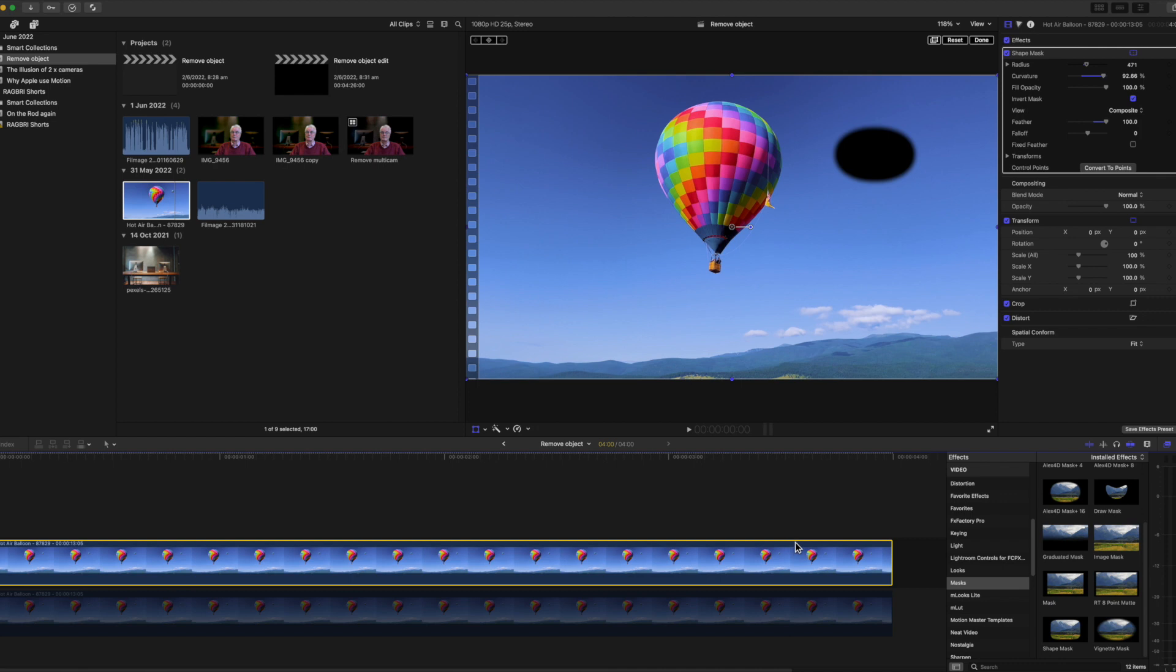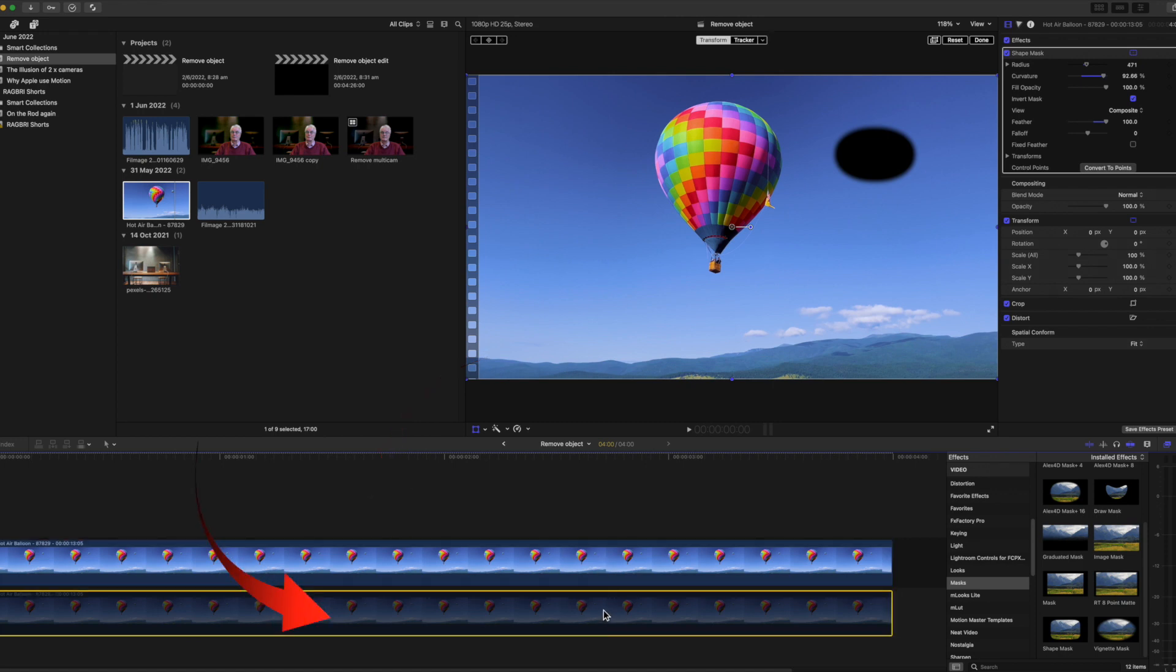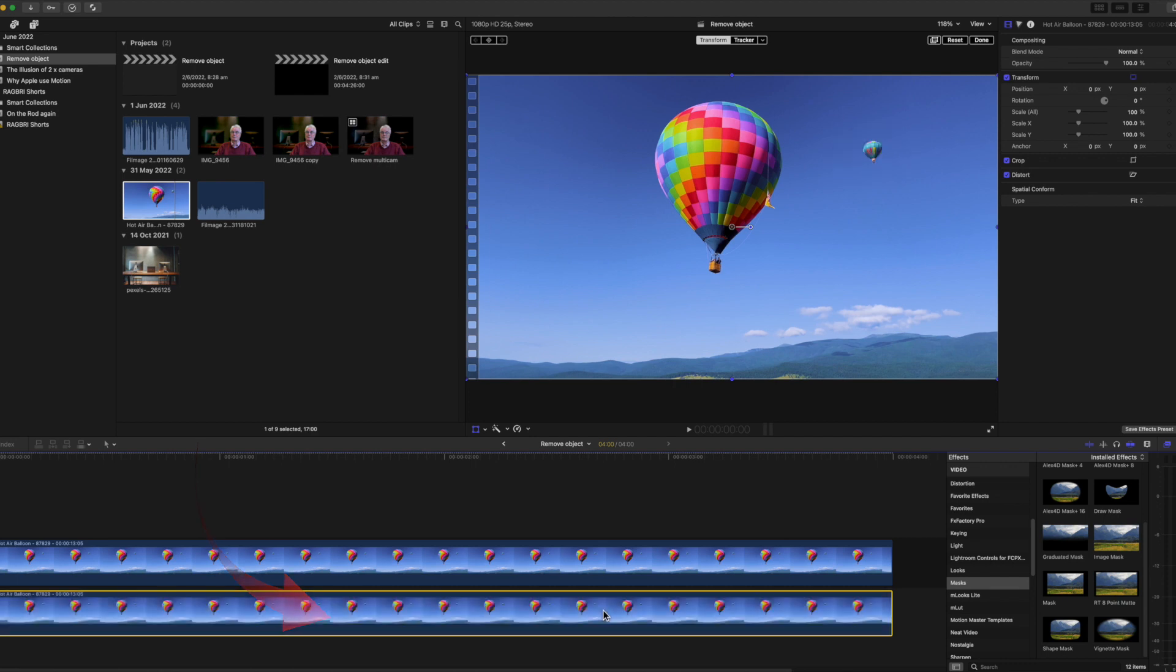And a warning for new users. You need to be sure which image is selected, that yellow outline in the timeline, before you make changes in the inspector. This is something that you'll get used to over time.